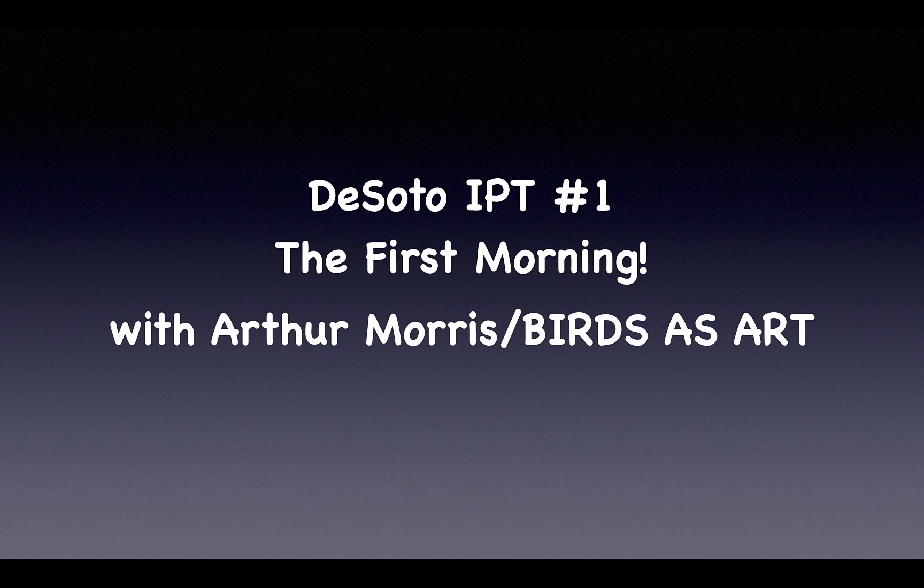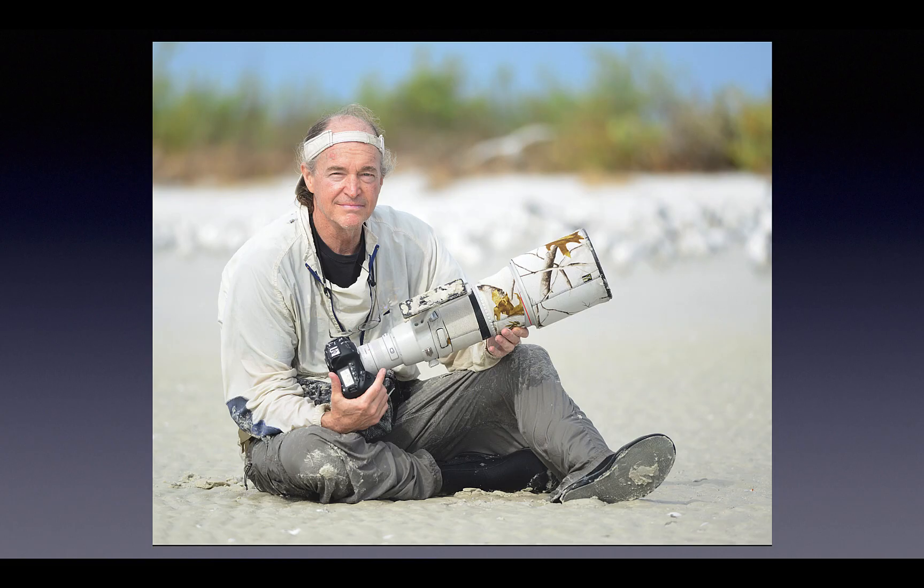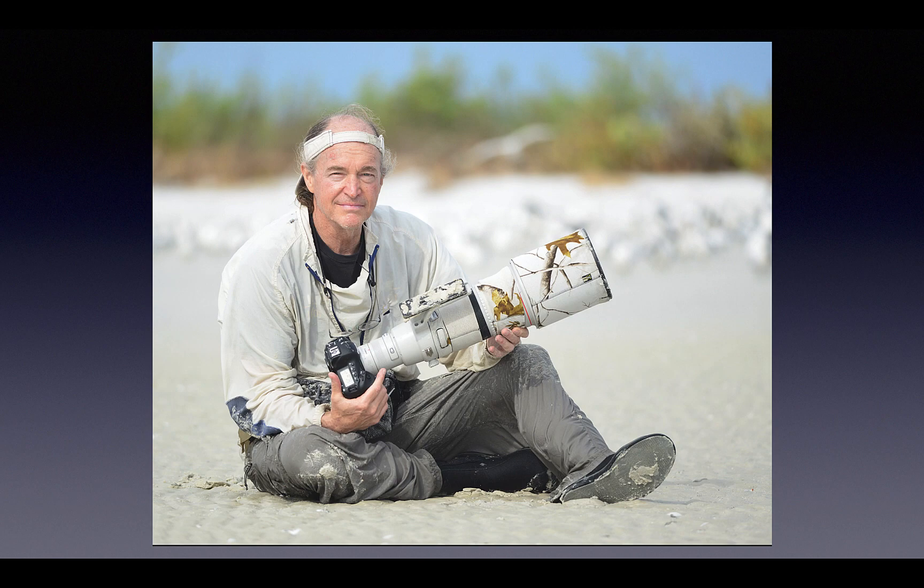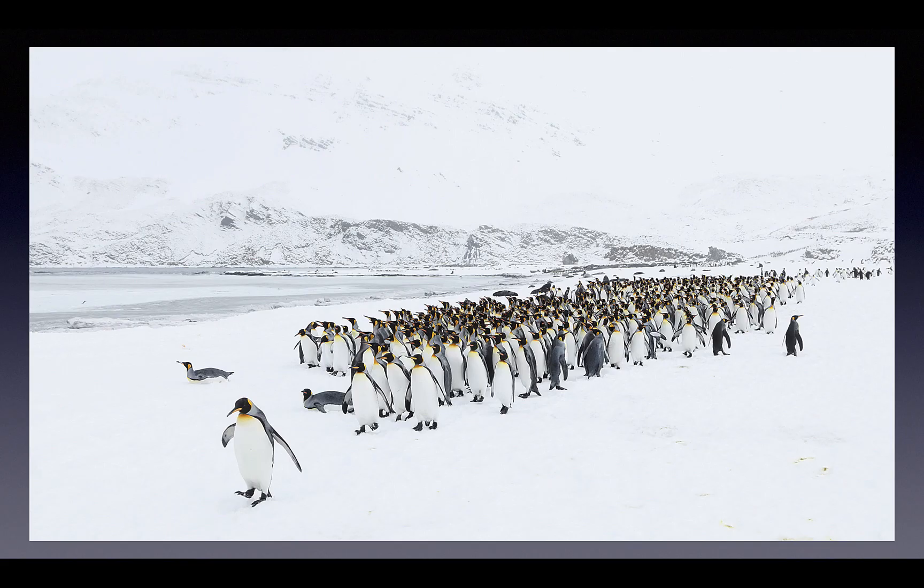Well hey there and thanks for dropping by for today's YouTube video. I am Arthur Mars and for the past 38 years I've been traveling the world teaching folks how to make better photographs of birds.